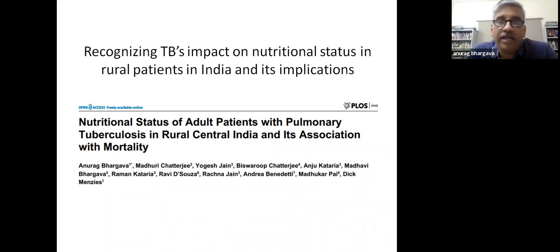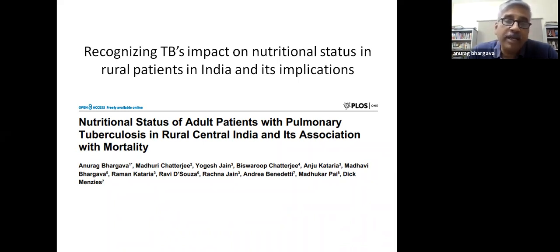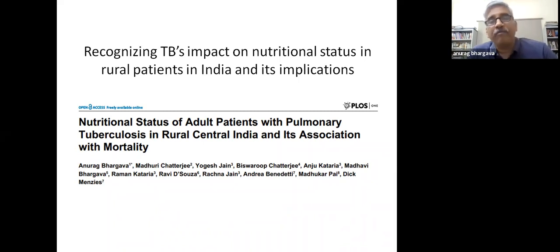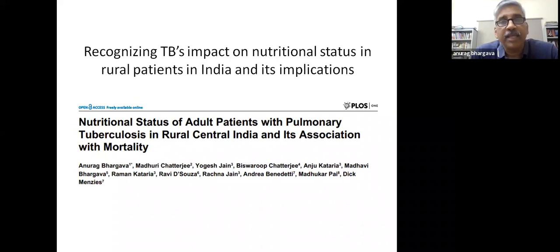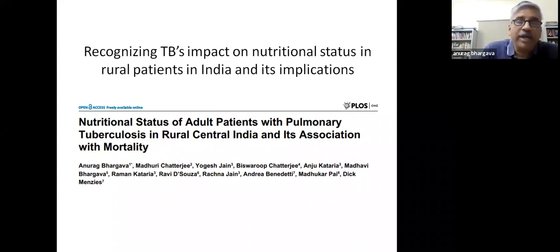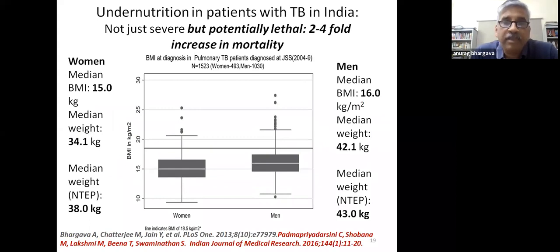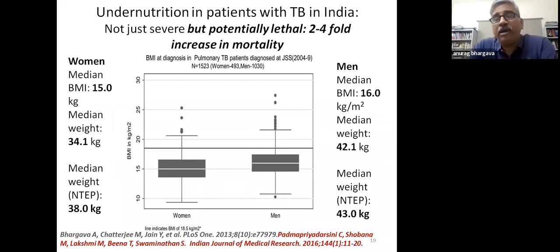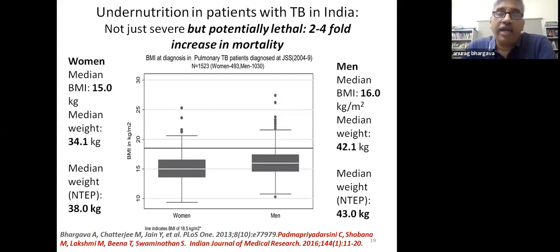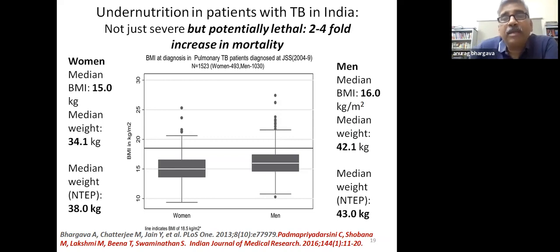It was surprising to find in our work in rural India that there was little data on nutritional status at diagnosis and after treatment, and its impact on TB mortality. In a cohort of nearly 1,700 patients over five years in rural India, we documented probably some of the lowest weights recorded anywhere in the world: median weights of 42 kg in men and 34 kg in women, with 50% below this. Though thought to be extreme, later national program figures were not far off.